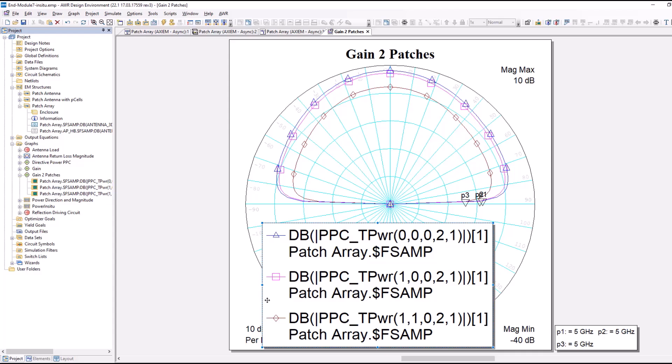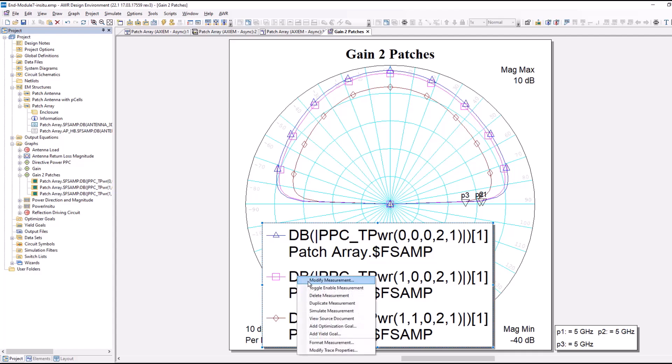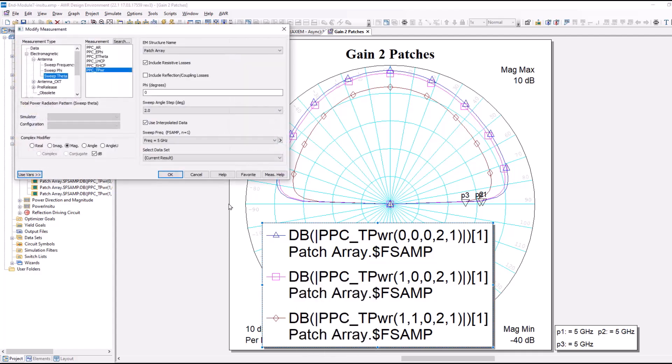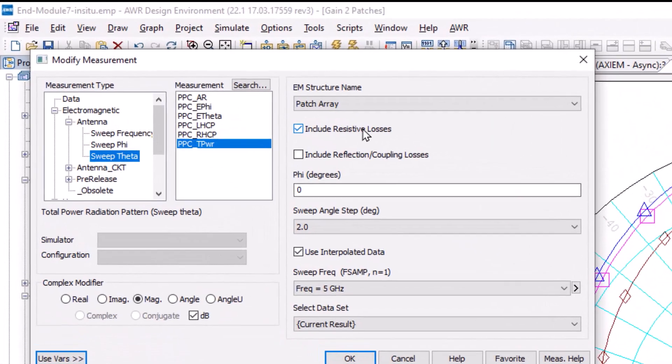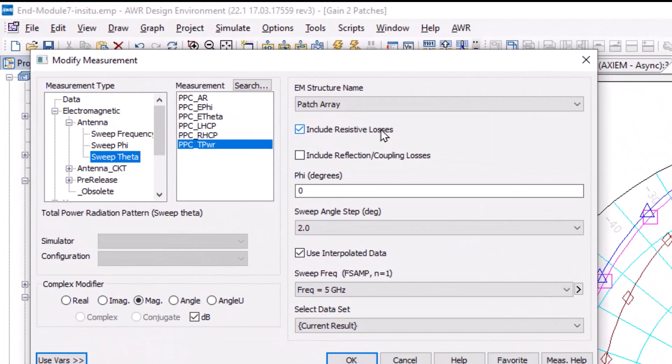The other two measurements are the same, except what I've done differently is I've checked boxes in the measurement. Let me bring this one up for instance. Quickly, you see how I have include resistive losses?